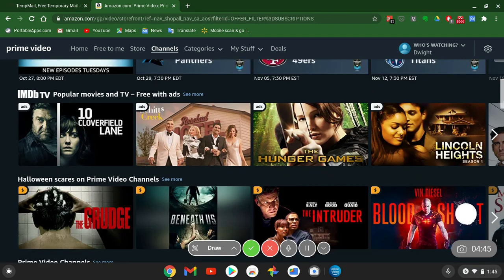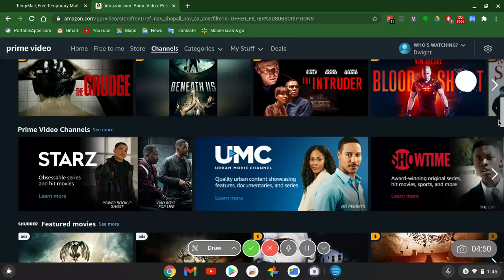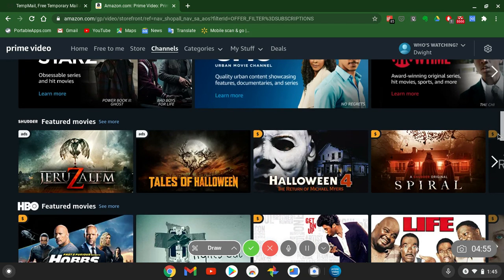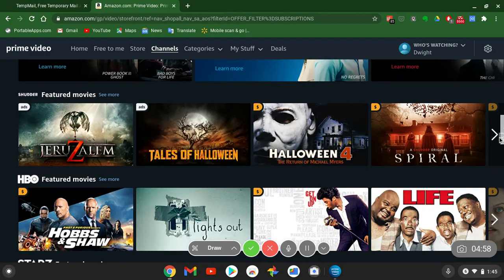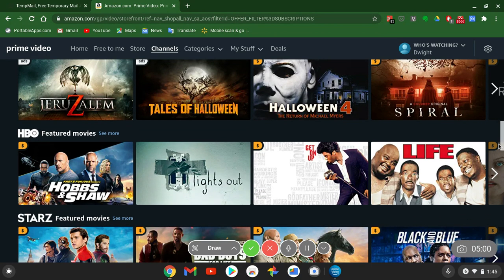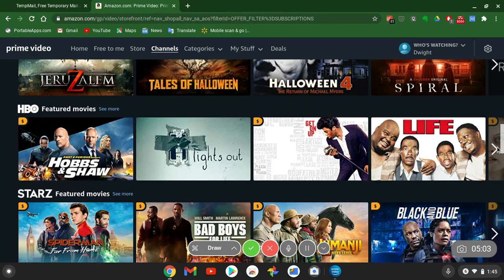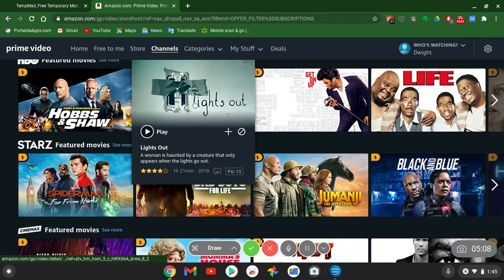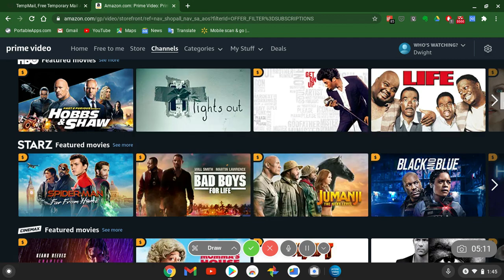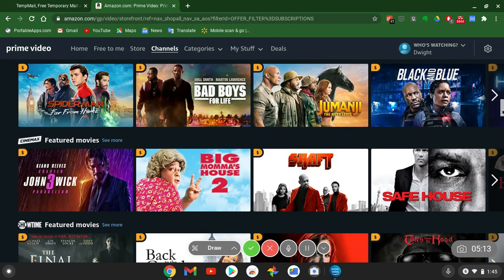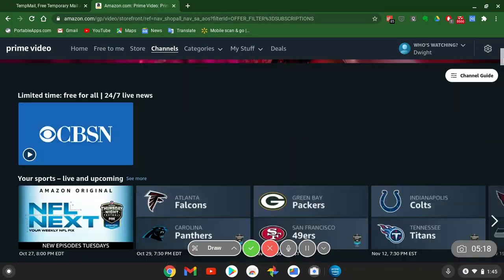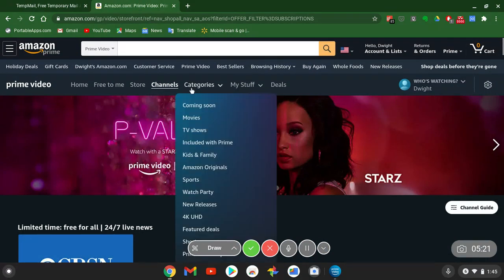If you don't want ads, you have to pay for Prime Video — those are your only options. You've got feature movies that come with ads, like Halloween 4 and Tales of Halloween. Some you have to pay for, some you don't. If you don't have to pay for it, don't pay — go to another website or another APK. You've got other options.